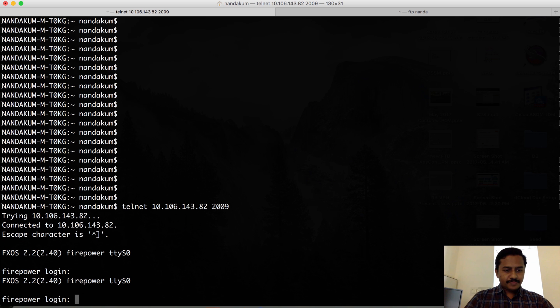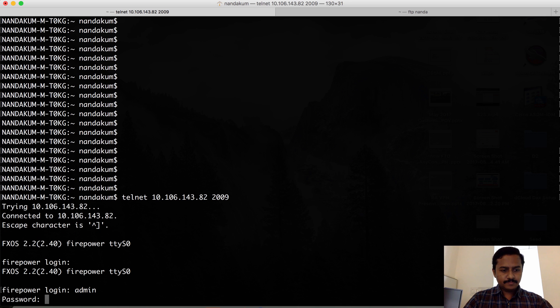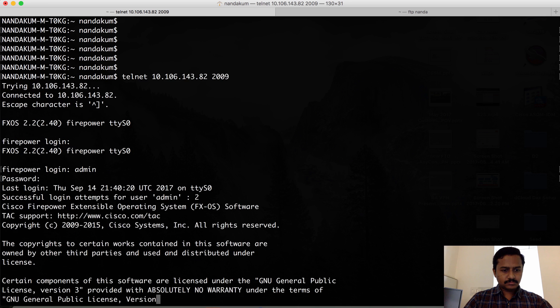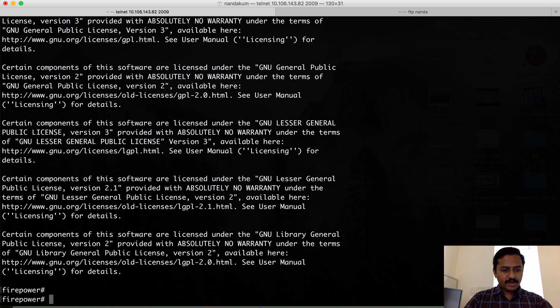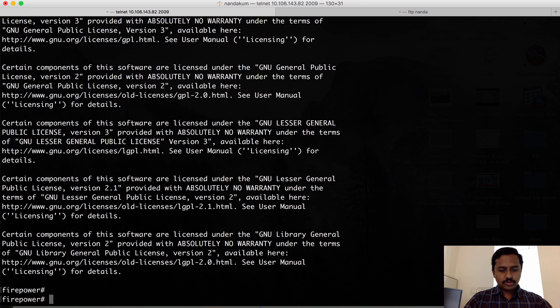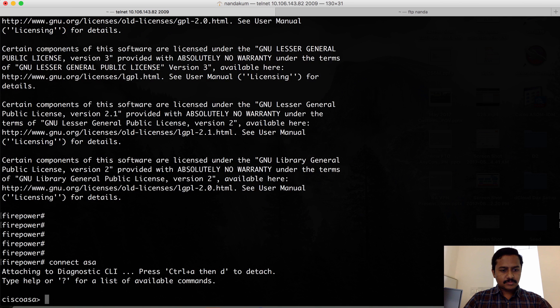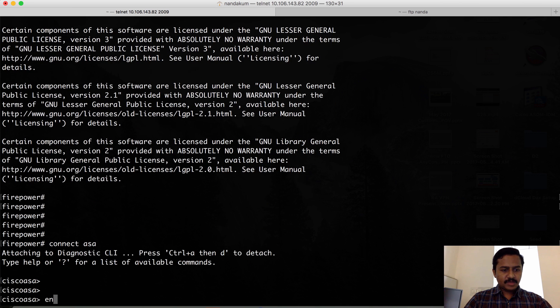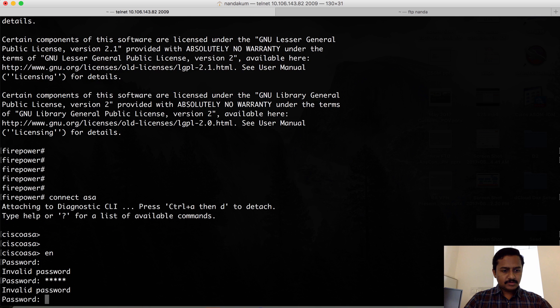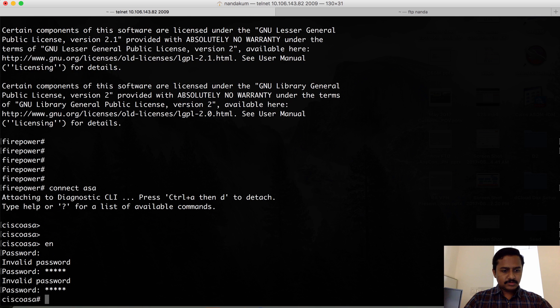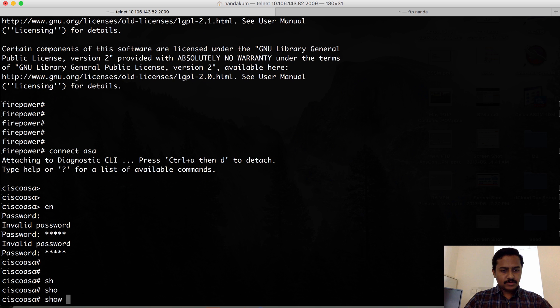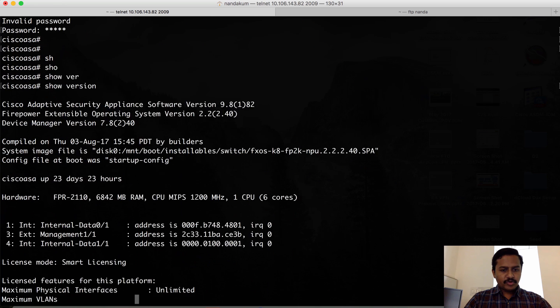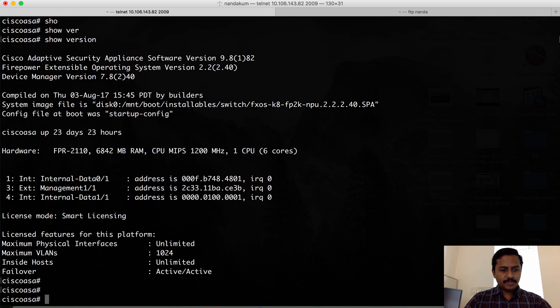I'm logging into the box using console. Since I've used console, it directly took me to FXOS. This box already has ASA installed, which I can verify using 'connect ASA'. You can see that I have ASA here. I'm going to reimage this box from ASA to FTD.